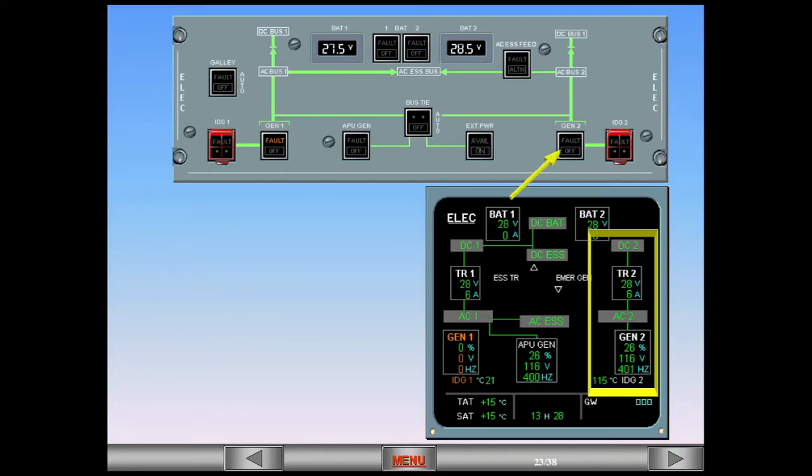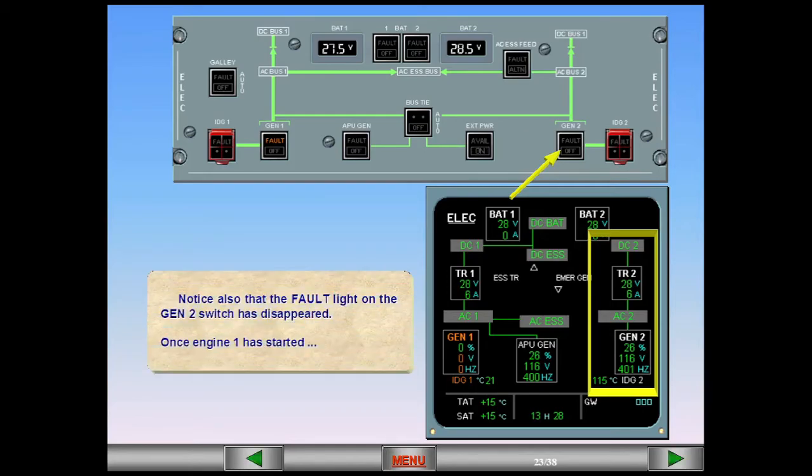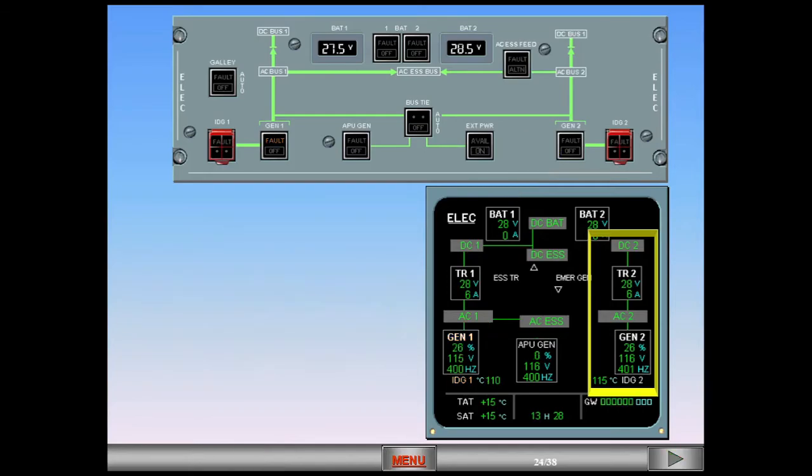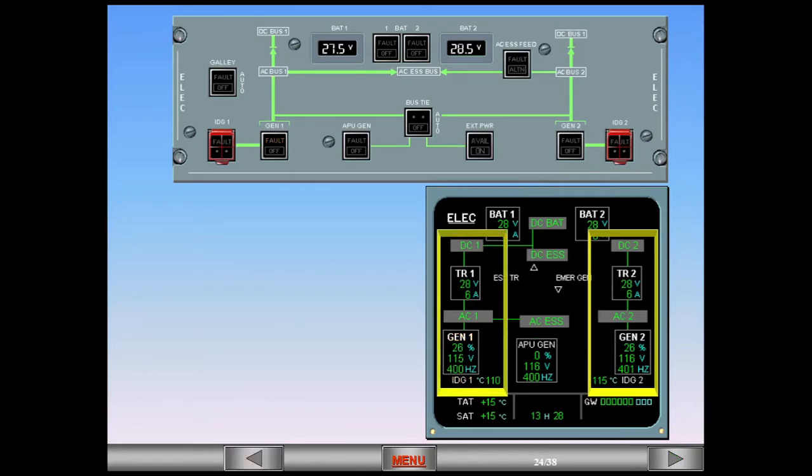Once engine one has started, engine one generator takes over from the APU to supply the left-hand side of the system. The fault light on the generator one switch has also disappeared.